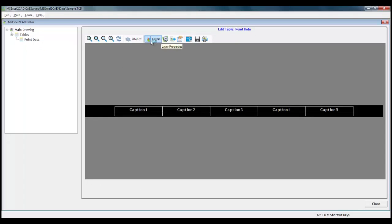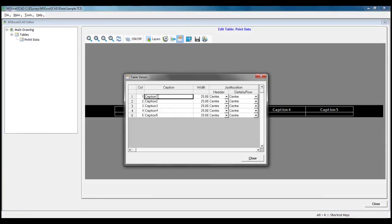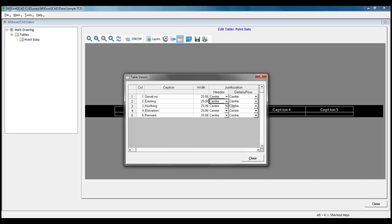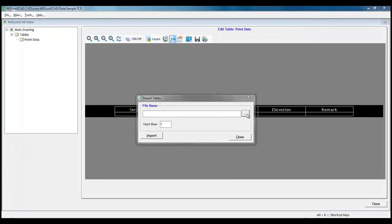Now, we will select table properties from ribbon items. We will change the caption, column width and text justification for each column. We will select import Excel now and import the Excel data by selecting sample file.